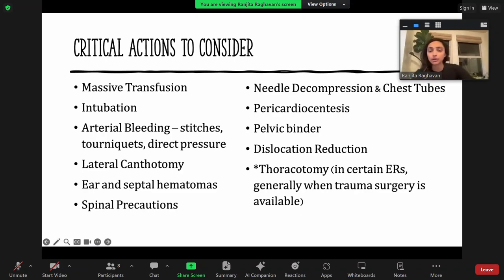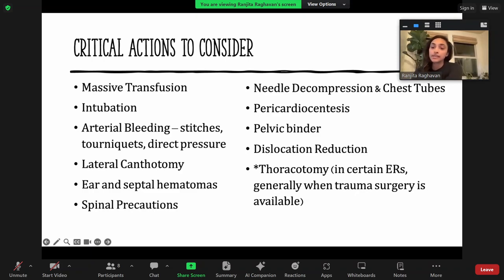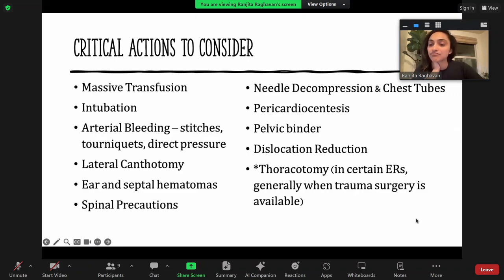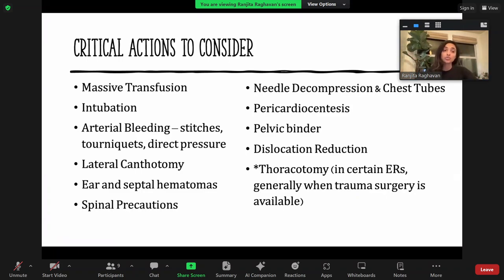Keeping an eye on all of these things and then thoracotomy — which I believe will be talked about a little bit later — is also something that may or may not be done, but usually needs a trauma surgeon available. Everything else is completely in our wheelhouse and it's good to feel comfortable with potentially doing some of these, especially some of the rarer procedures.